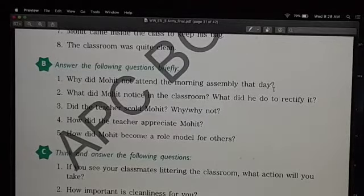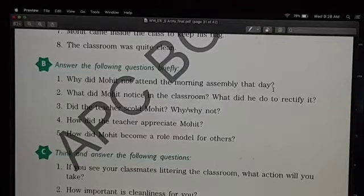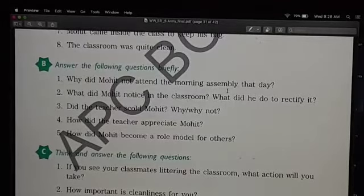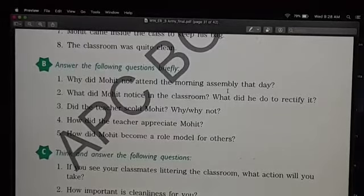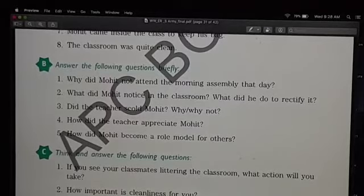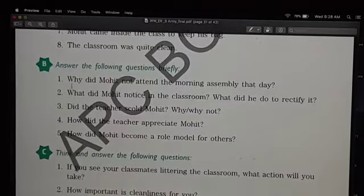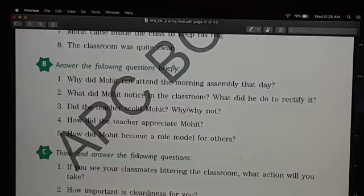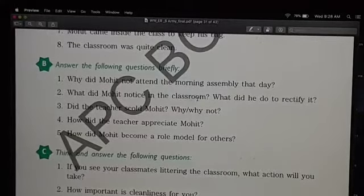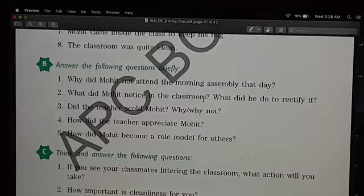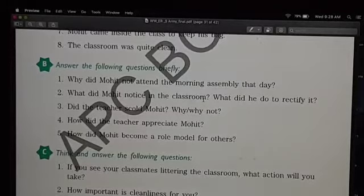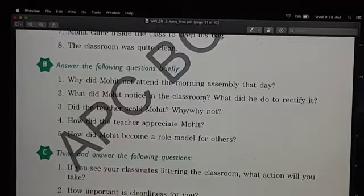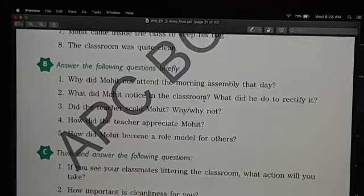So instead of going to the assembly, he sat down to clean the classroom because he remembered that his teacher had always told them that cleanliness is next to godliness. That was the answer to the first question. Second: what did Mohit notice in the classroom? He noticed that the classroom was in shambles, littered with wrappers, aluminium foil, and so much other stuff.